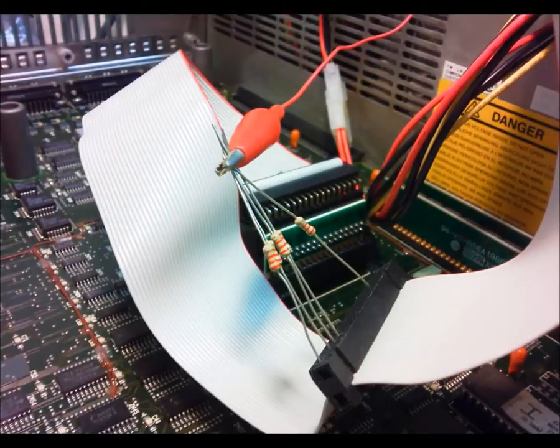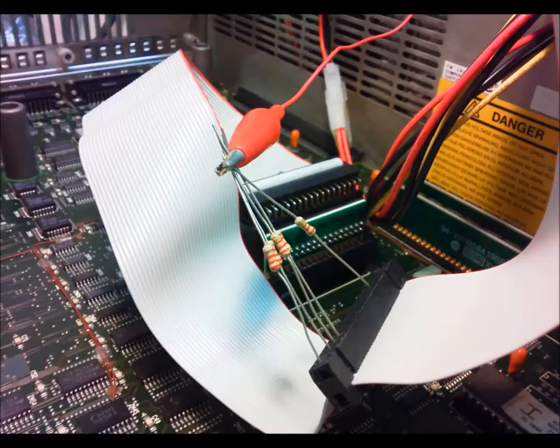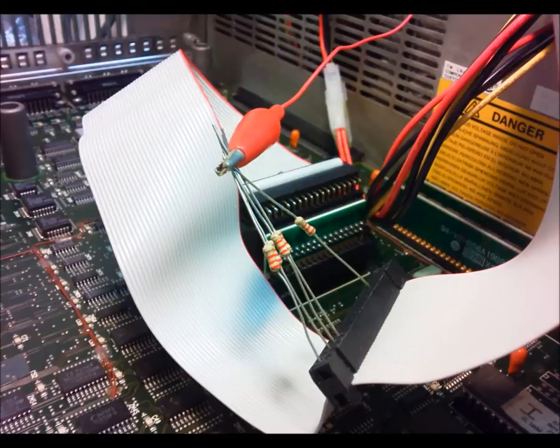My prototype consisted of 5 2.2k resistors in positions 8, 26, 28, 30, and 34 with the other end tied to 5 volts.